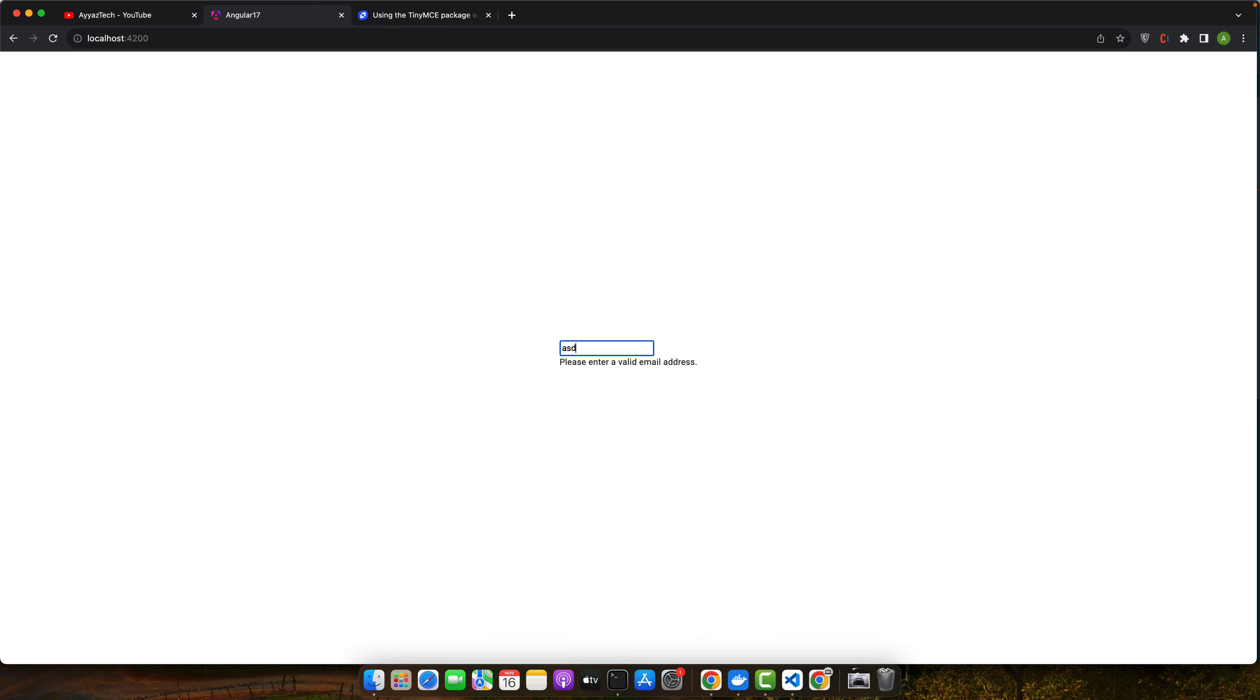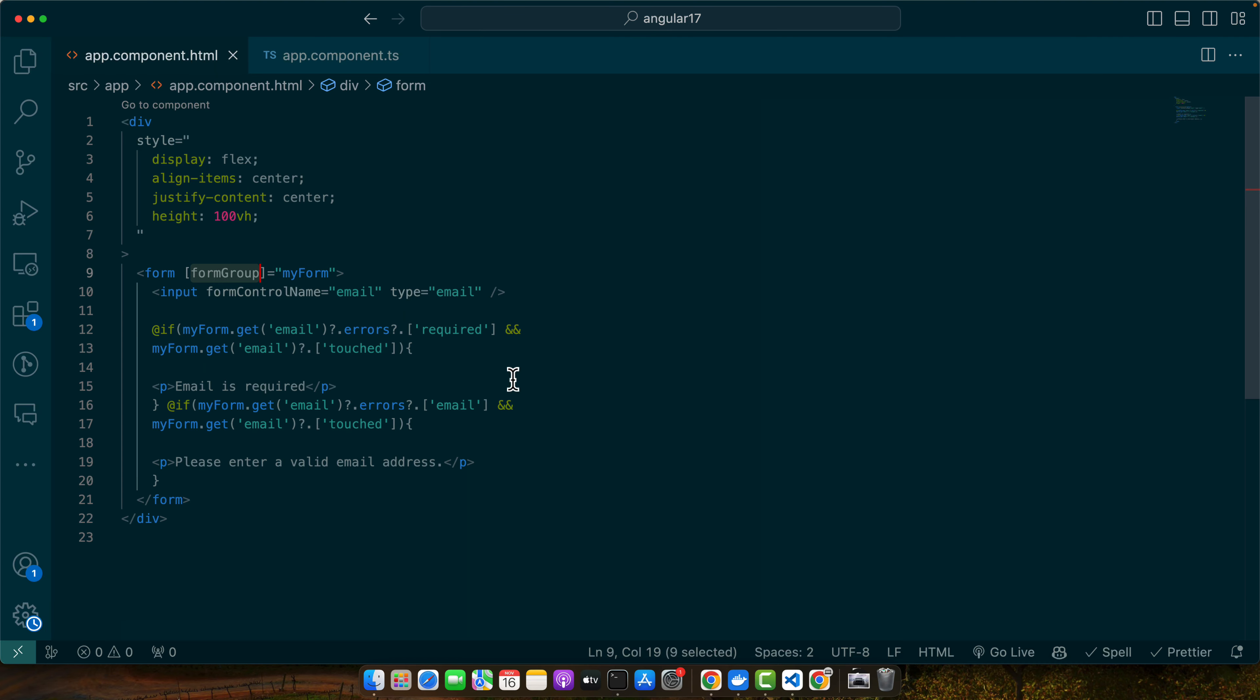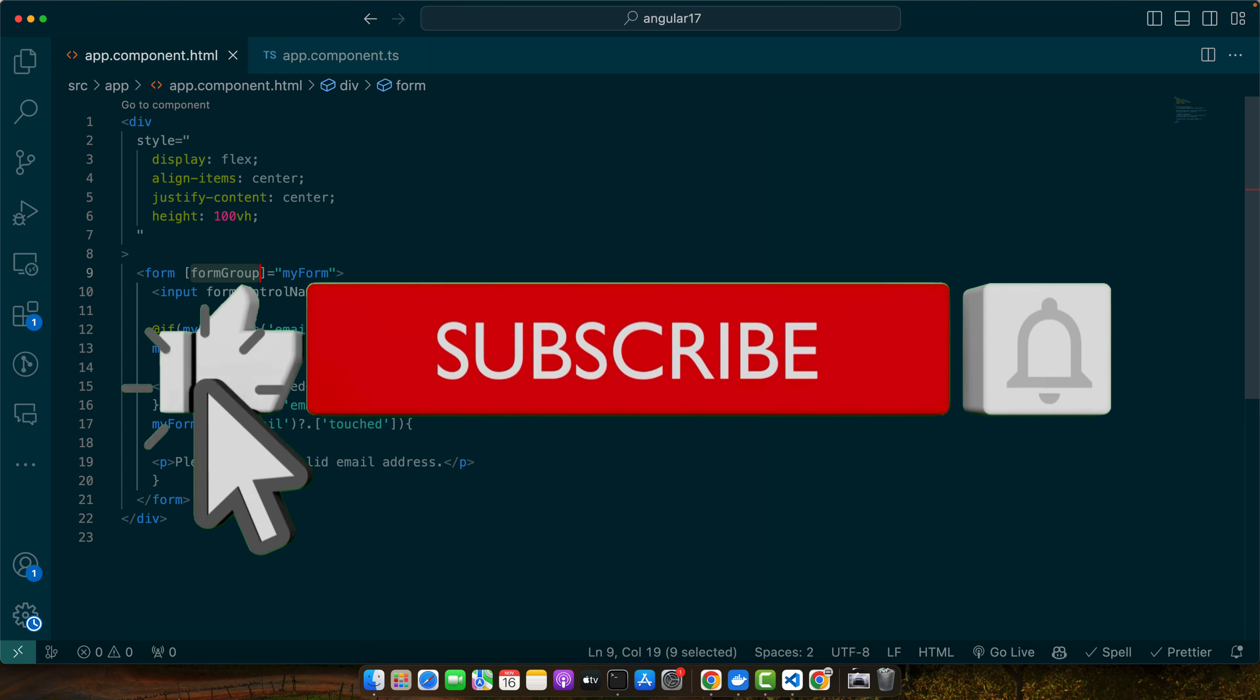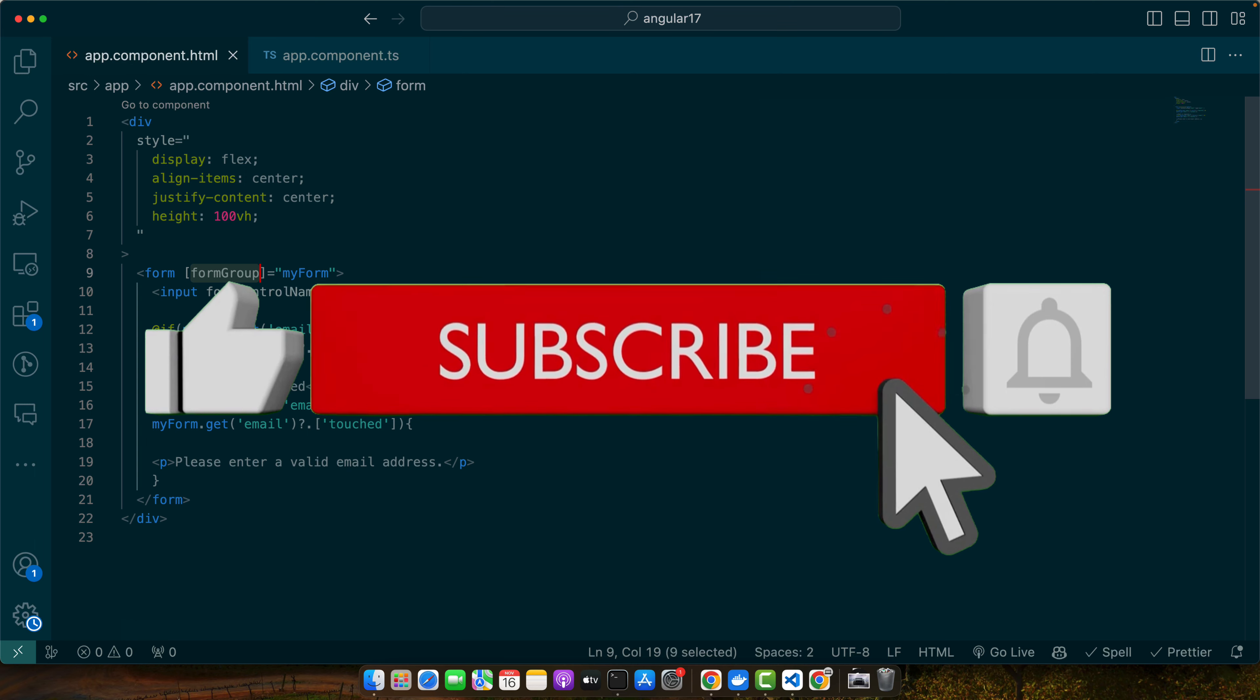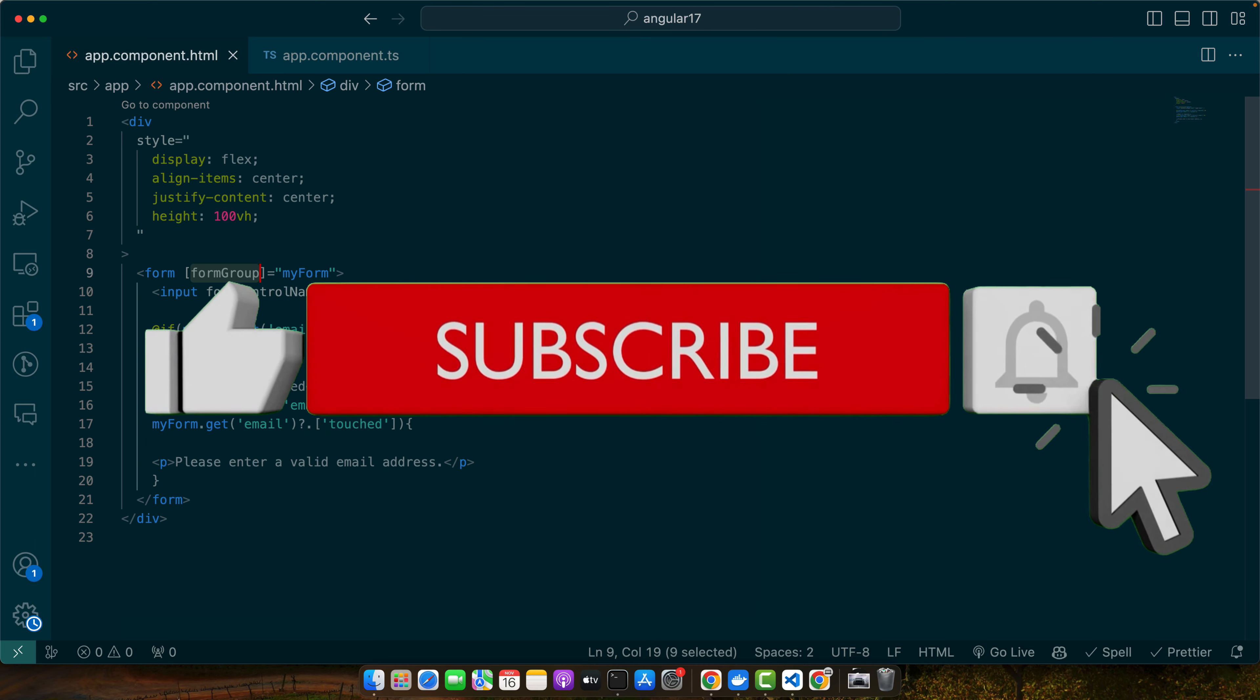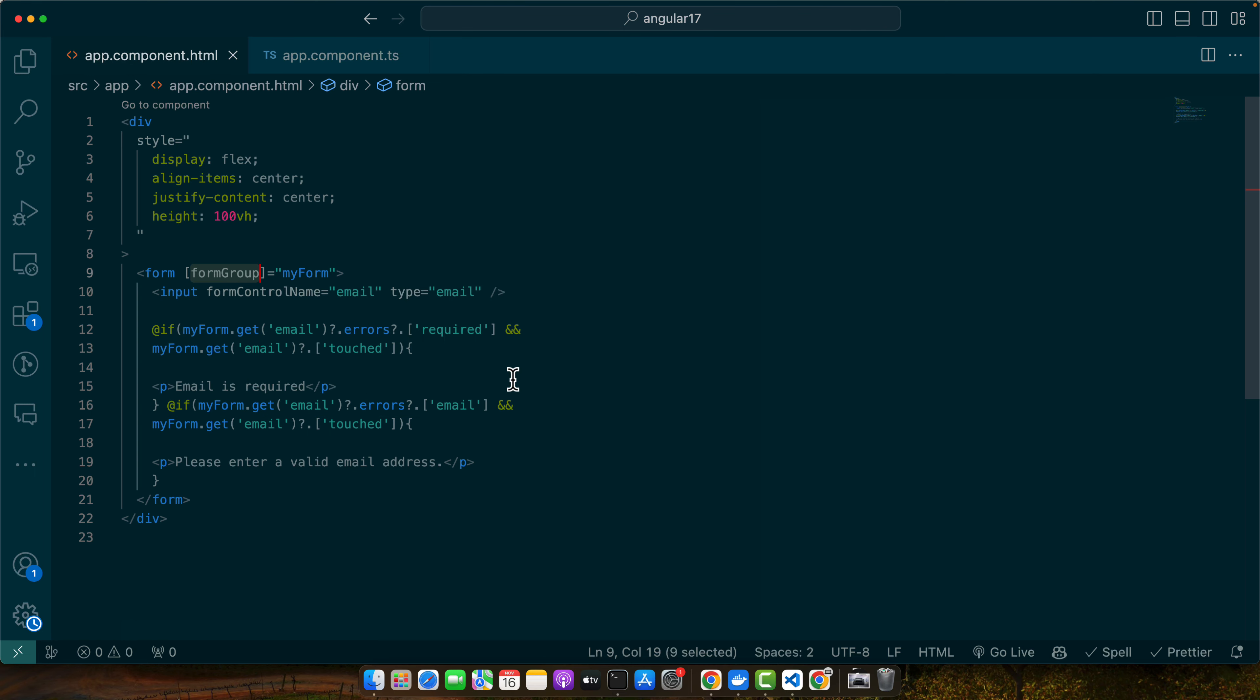That's it! Adding email validation in Angular forms is straightforward, whether you are using template-driven or reactive forms. By leveraging Angular's built-in validators, you can ensure that users input valid email addresses in your forms. I hope that this video was useful for you.